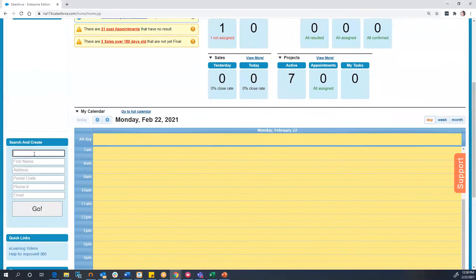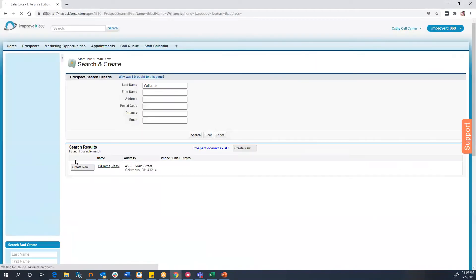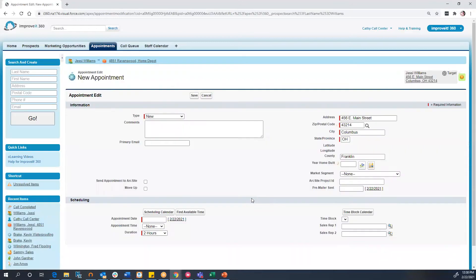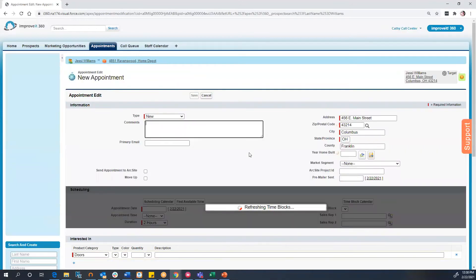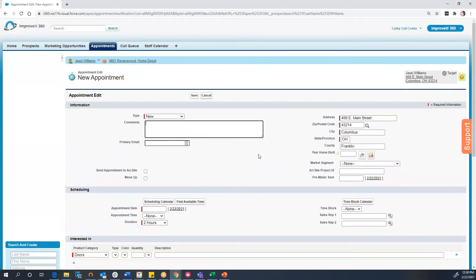First, we will open up Improvit 360. We will then search for the prospect that needs to schedule an appointment. Next, we will create the new appointment record just as you always would.